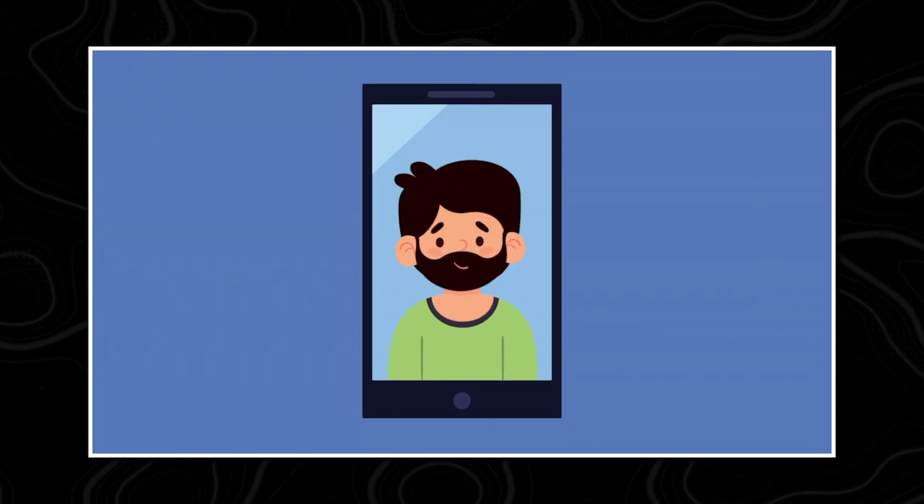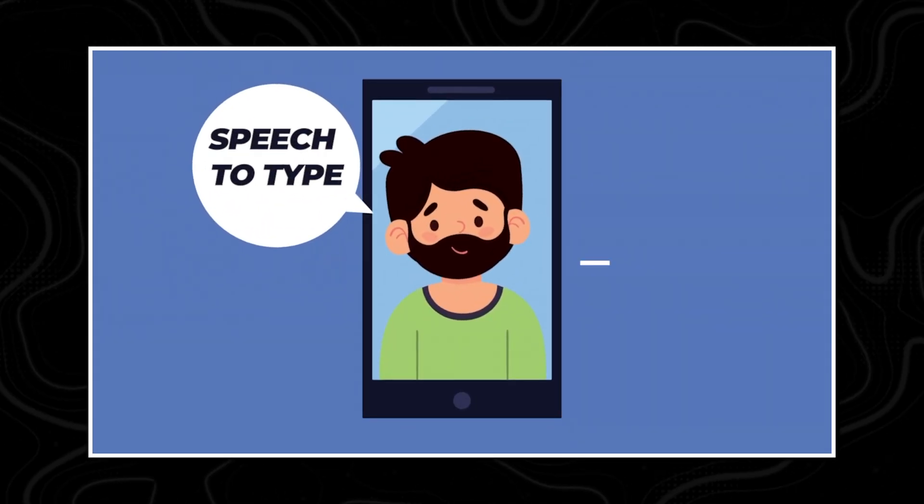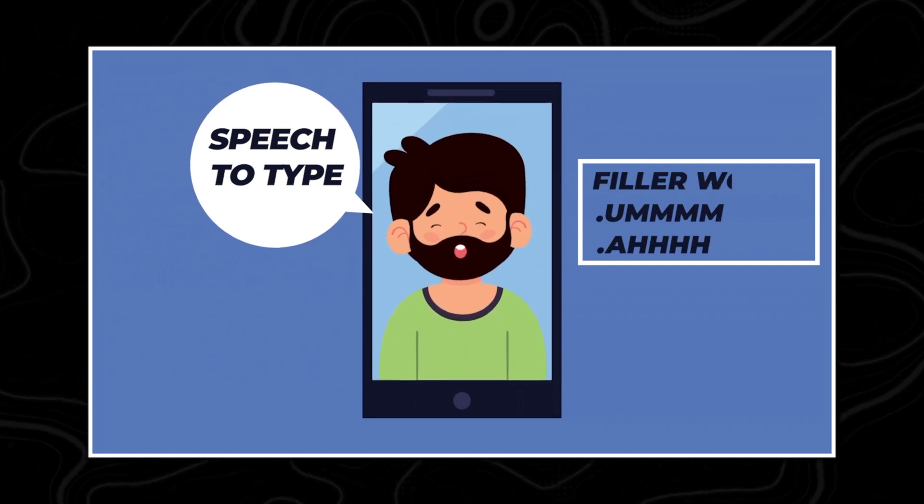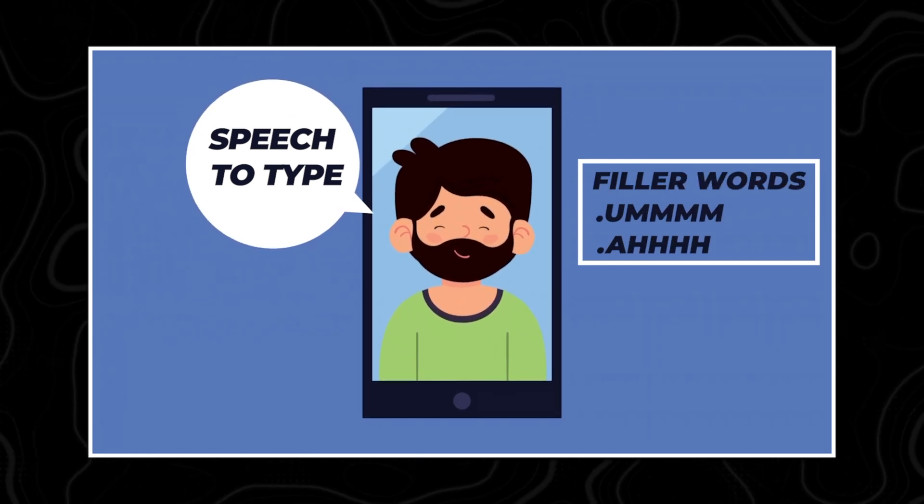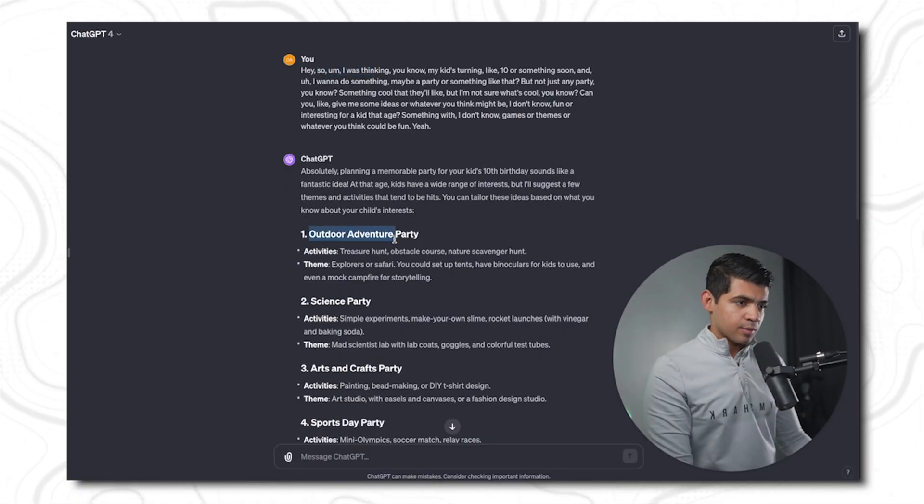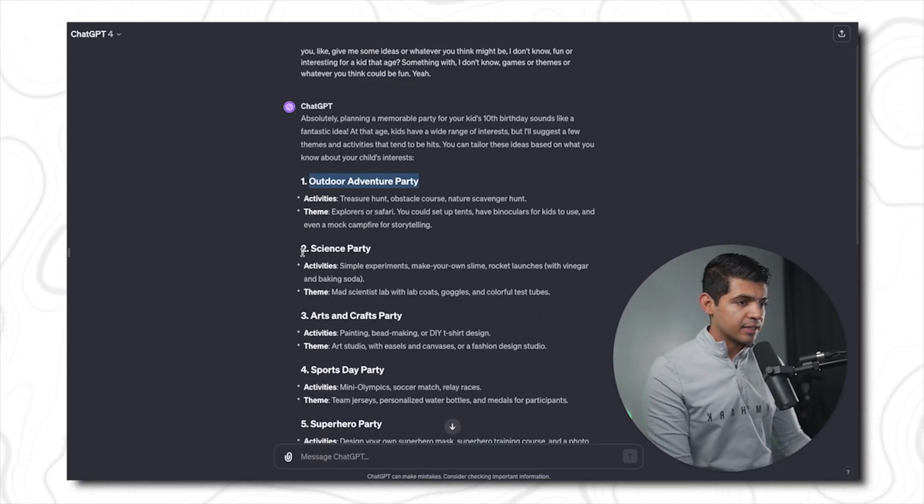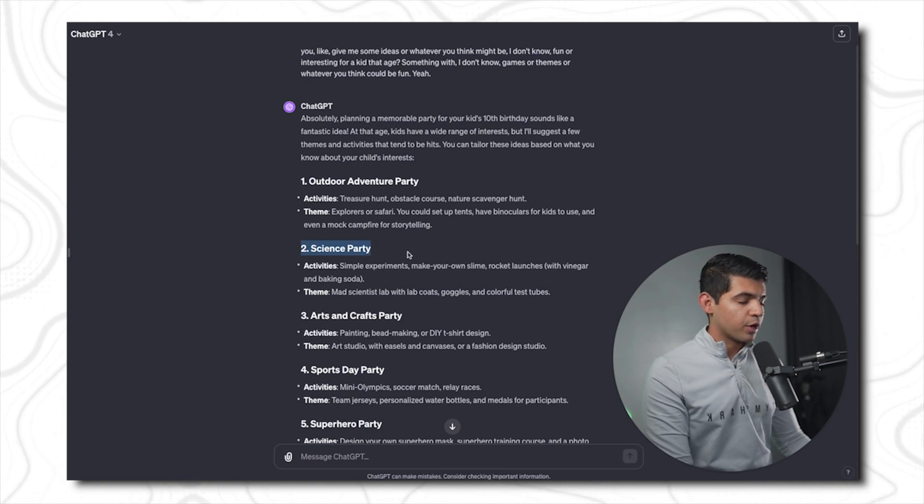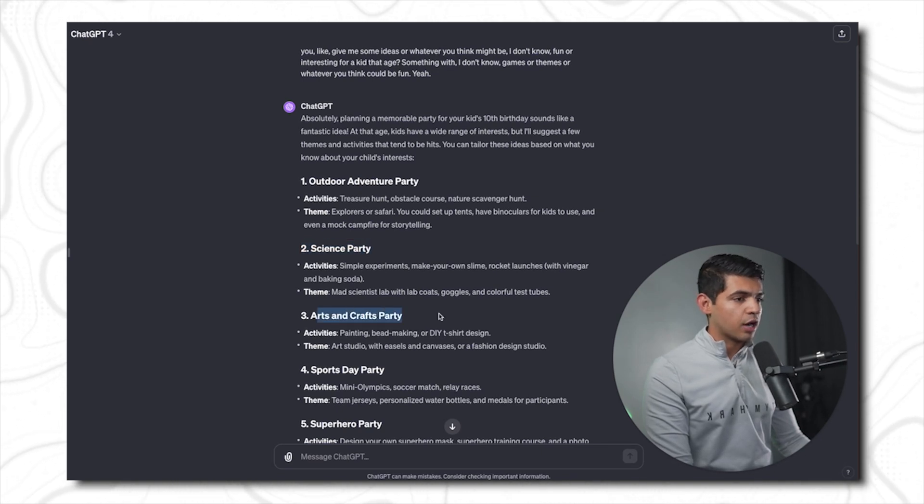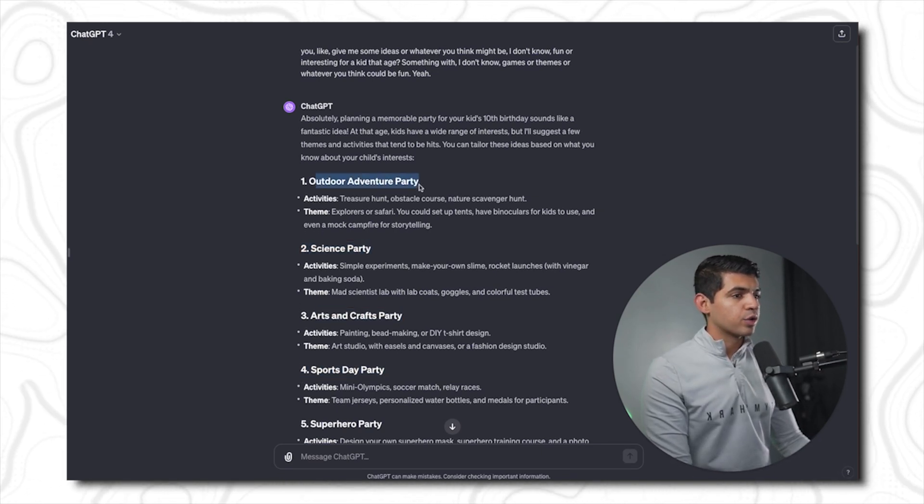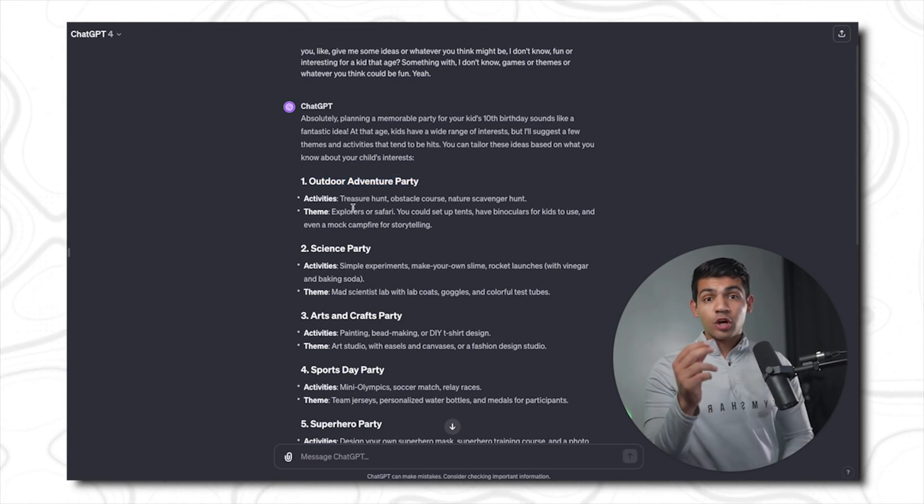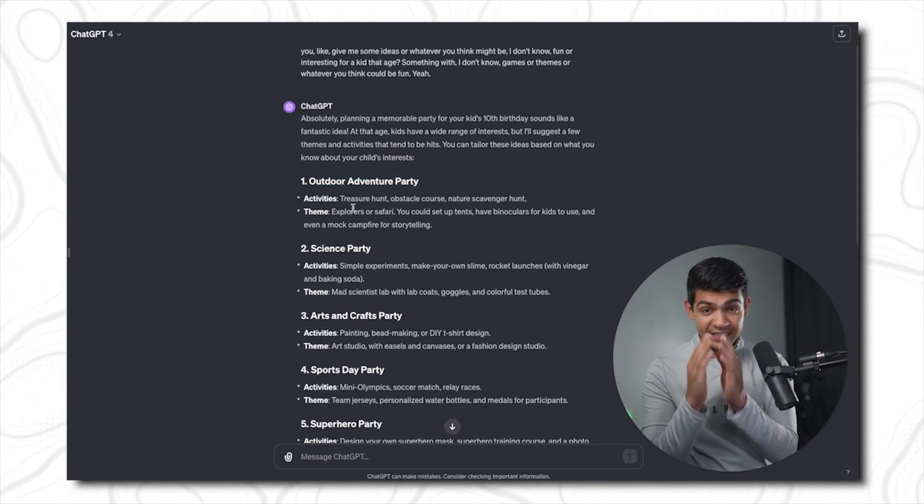But because on the phone you have dictation, meaning you can use your speech to type, sometimes you have a lot of filler words like 'ums' and 'uhs,' and that reduces the clarity of thought. Surprisingly, that affects the output of the model. So here it gives me ideas of what party should be, such as art and crafts, sports day party, or outdoor adventure party, but it is not as good as it can be.